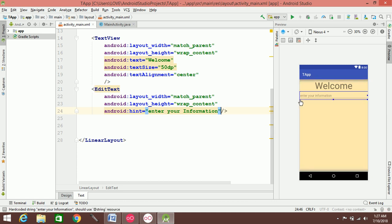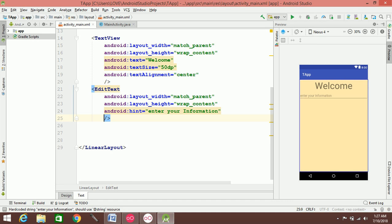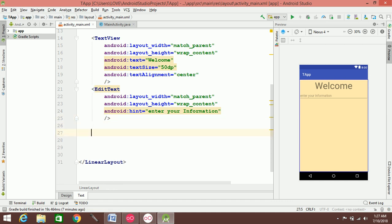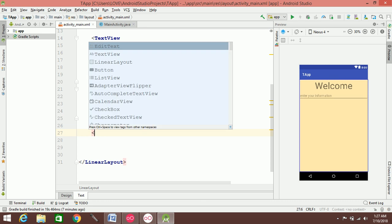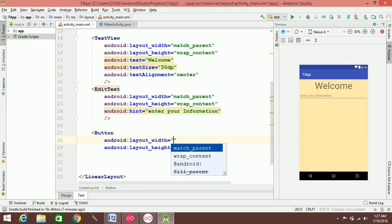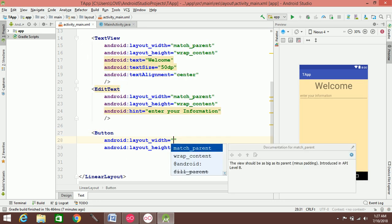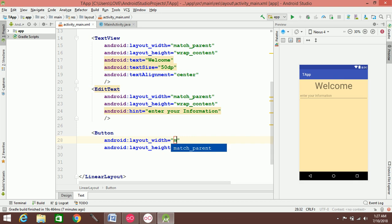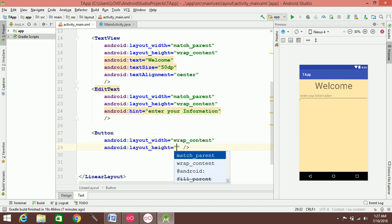When you enter your information in the text box, you can add color. For example, if you have a button, you can see the first button added with match_content.